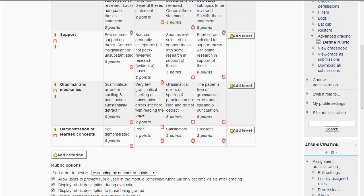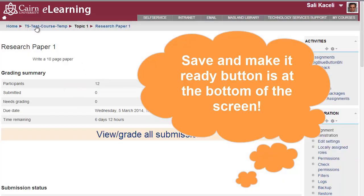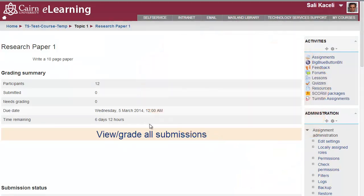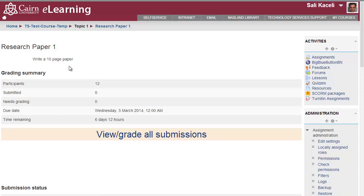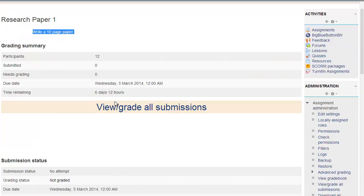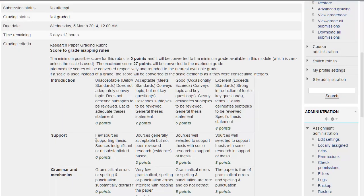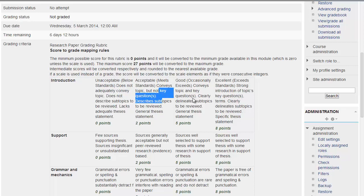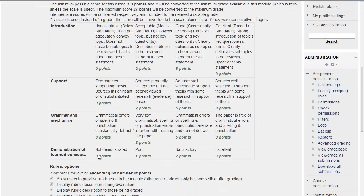Basically, at this time, we are ready to save this rubric. Keep in mind that the rubric is defined per assignment. Now, click on save and make it ready. The advantage of this is that the student goes into the course page, clicks on the research paper, sees what the description is or what the requirements are. It's best to include in the description: see the rubric below for additional requirements. Then the student can see what's going to be required for this assignment when you grade it. You're going to look at the introduction, the supporting documentation, the grammar and demonstration of learned concepts and so on.